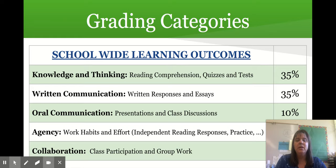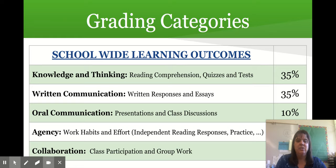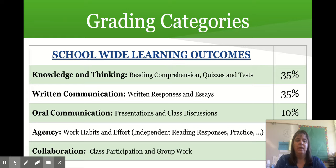Agency, which is work habits and effort, includes independent reading responses done every week. When I introduce a new concept and have students practice it, that's considered agency, as are annotations made while reading. Agency is 15 percent of the grade. Collaboration — being part of a group and participating in class — is five percent of the grade.